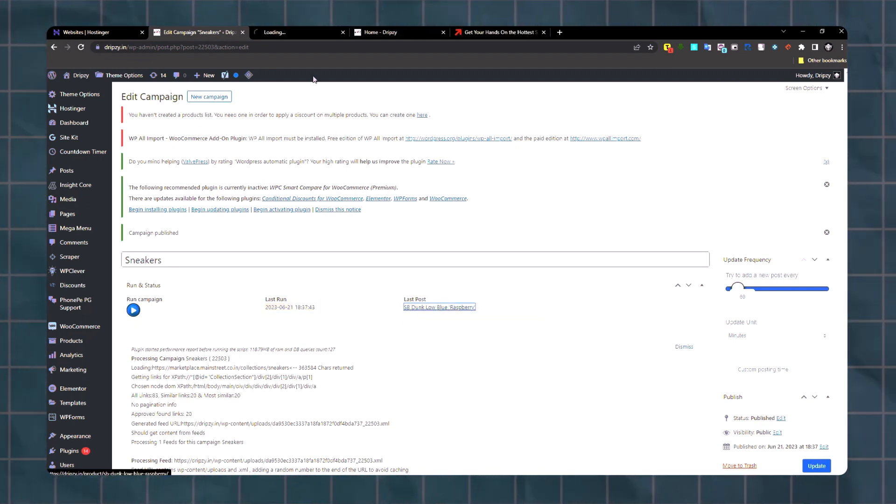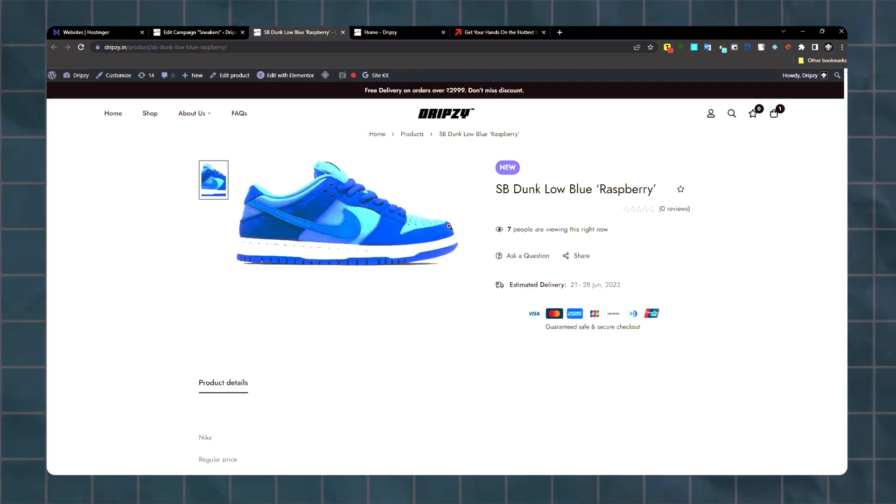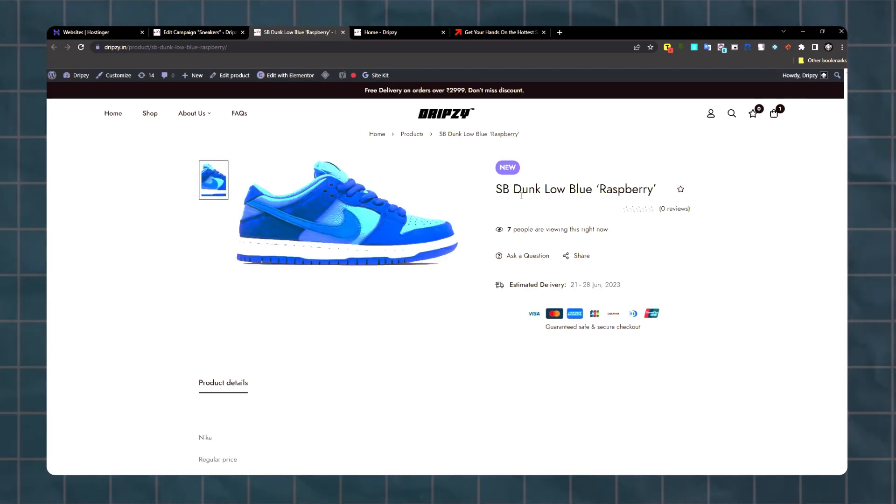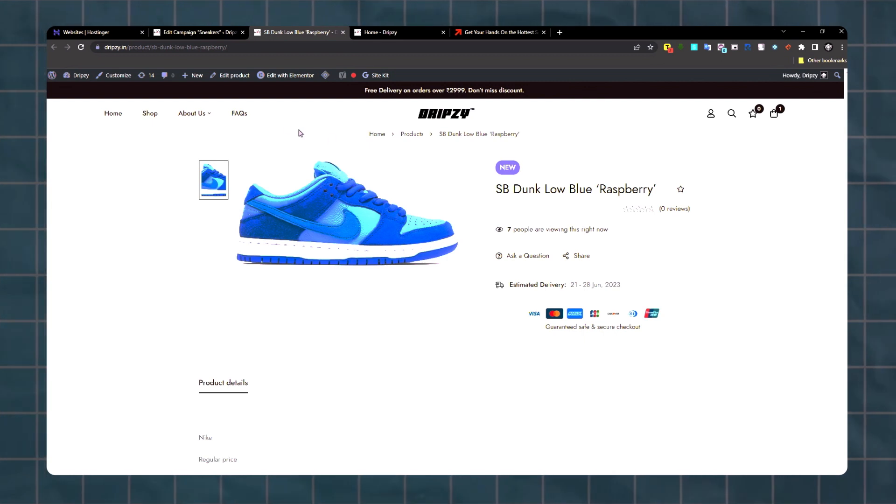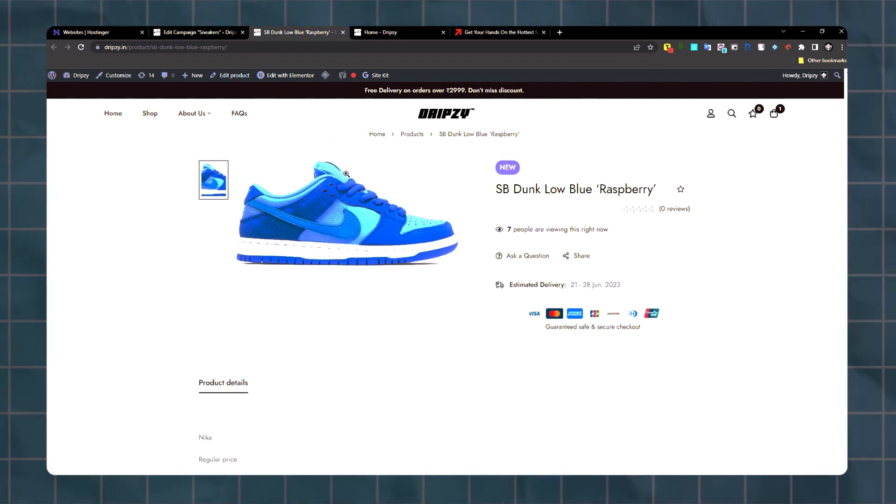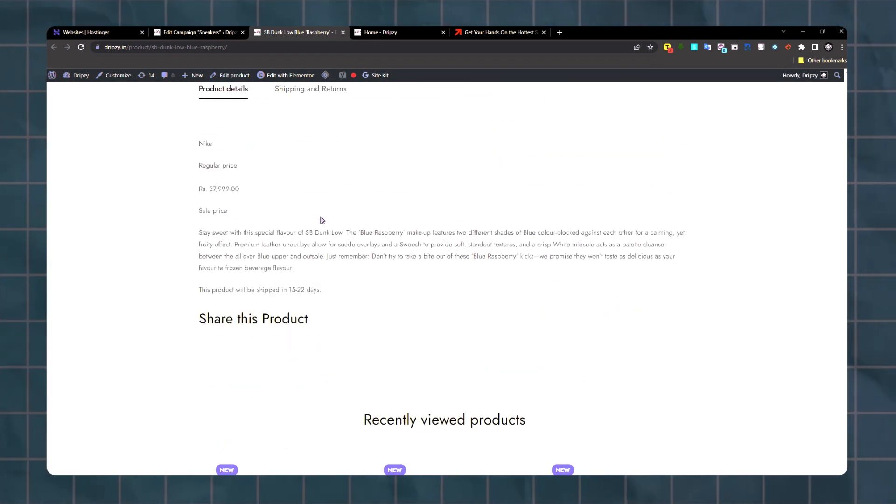Scrape one product. Let's see. It scraped this SB Dunk Low Blue Raspberry. Now it can export as a product.